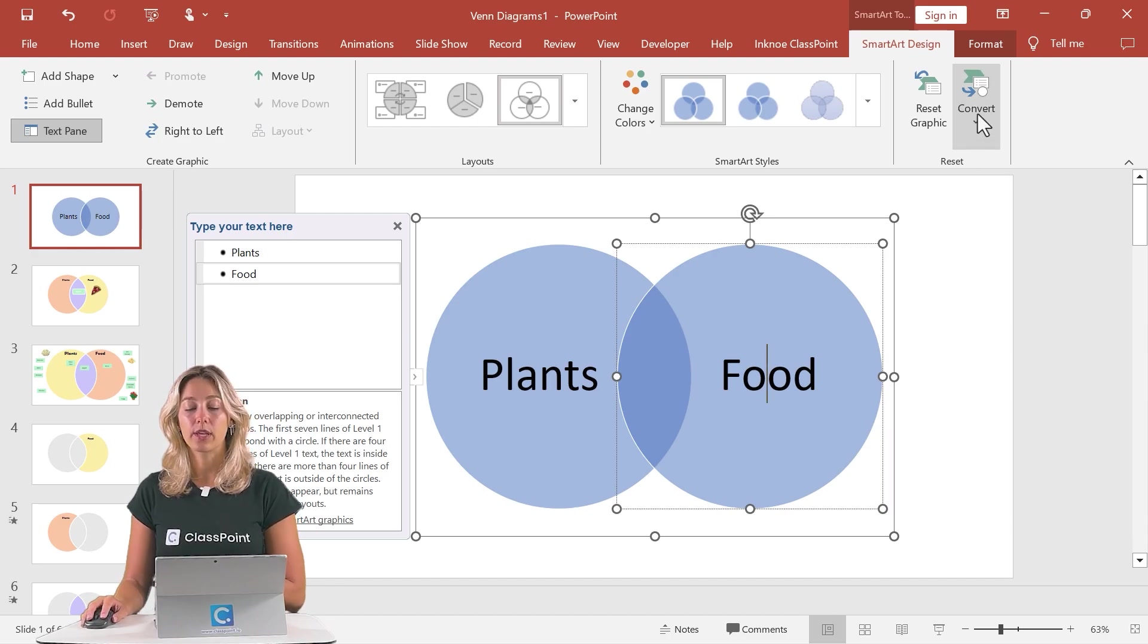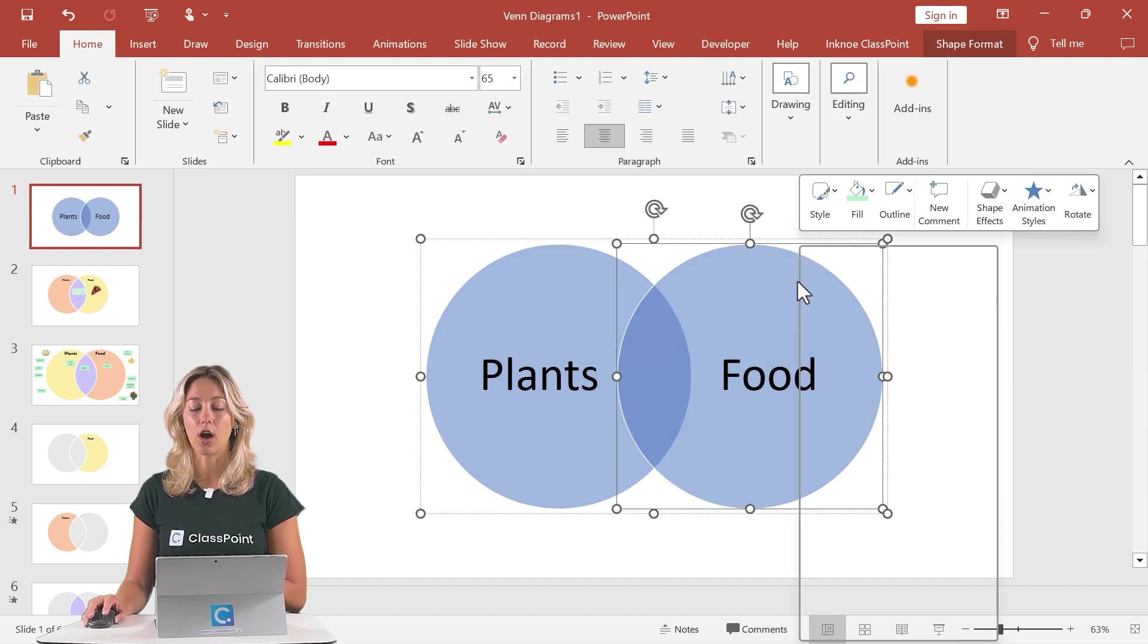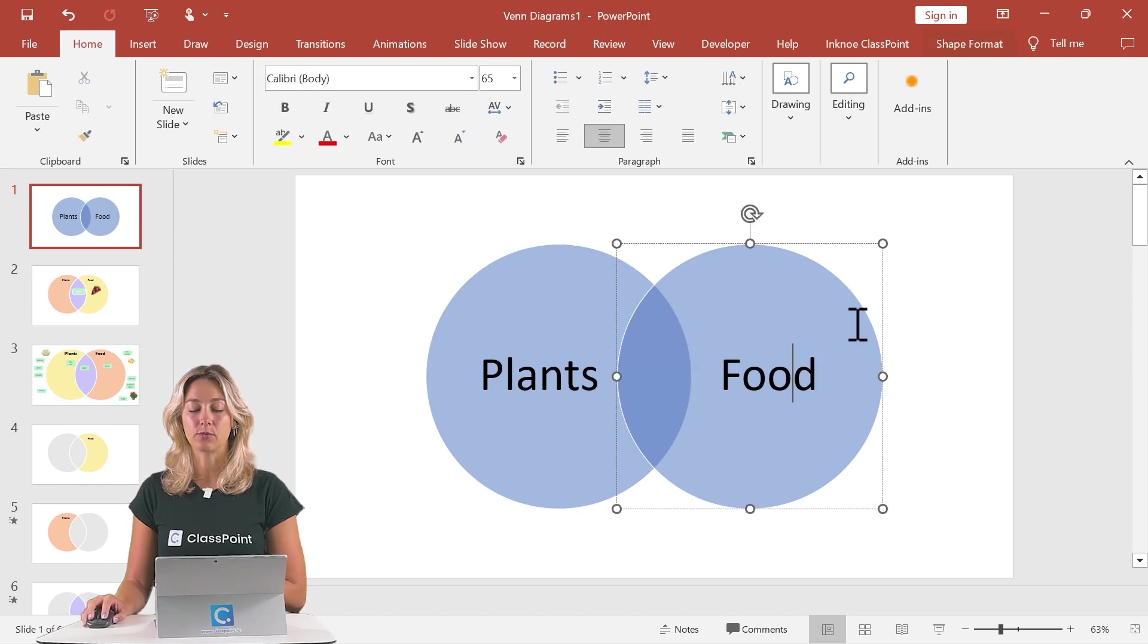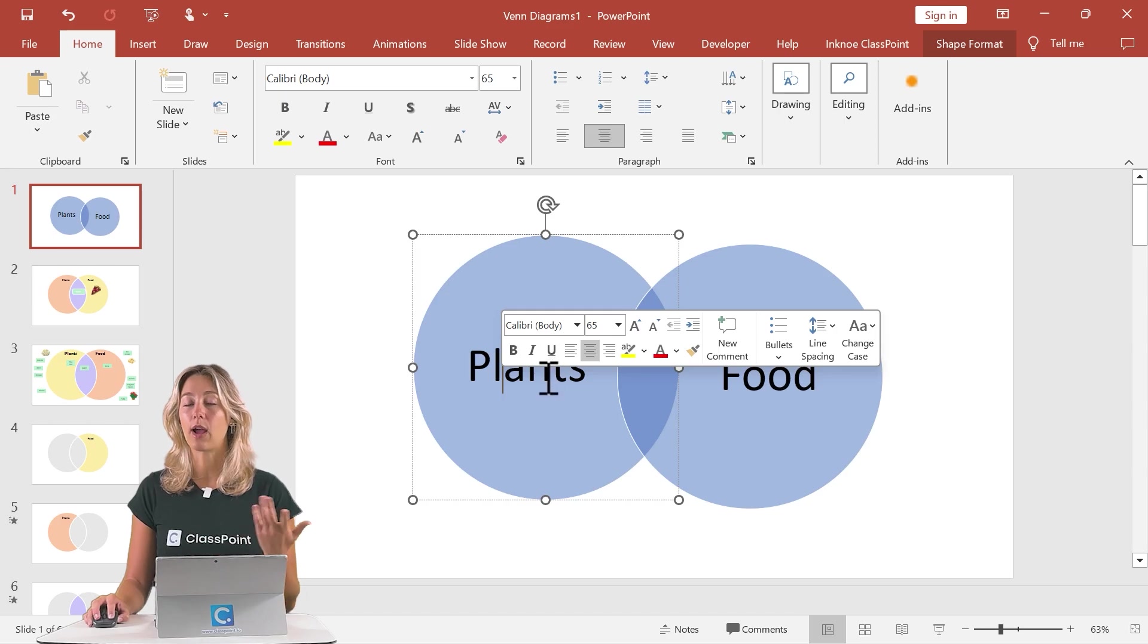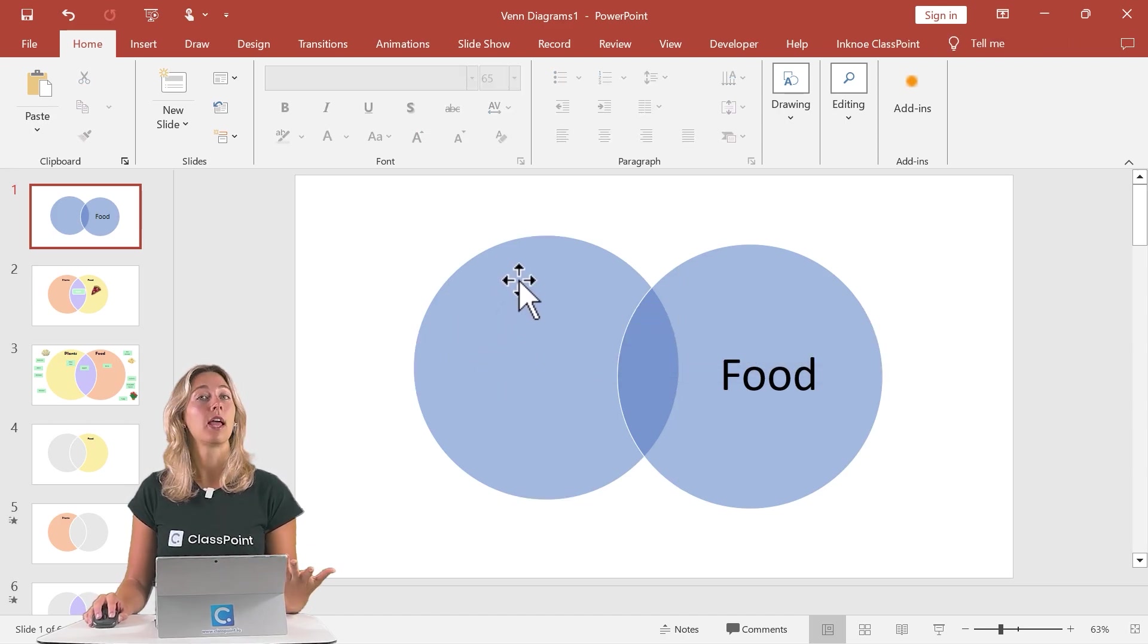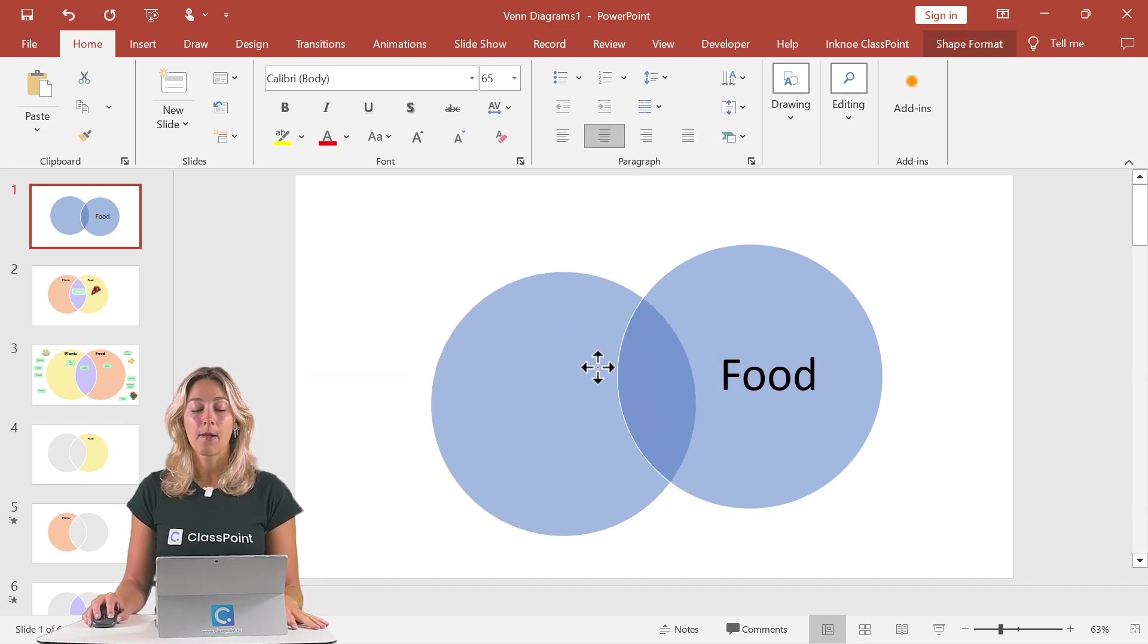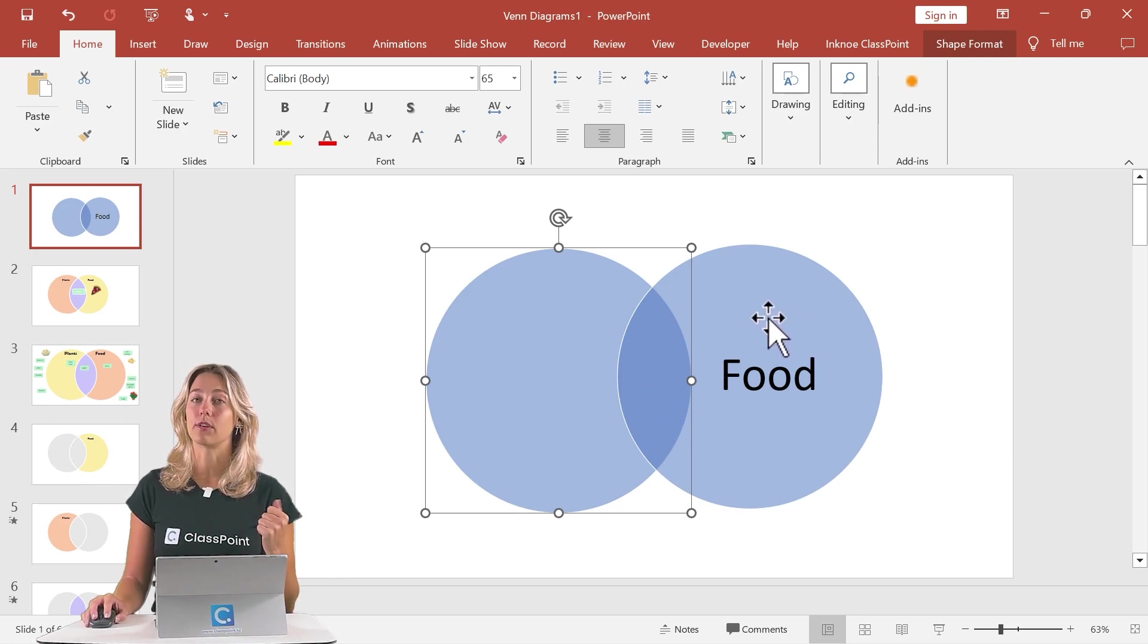So instead, we can convert this to a shape and then we'll want to ungroup these. So ungroup here, we can ungroup and we'll see now that these are two separate shapes. So you can feel free to add a text box and delete these words that you had before. That way you can place the text boxes however you would like. However, just note that you're not going to be able to change this middle section to a different color like we did previously.